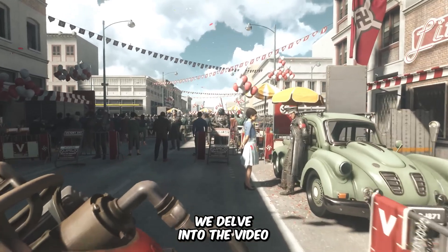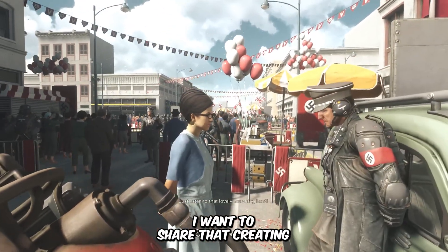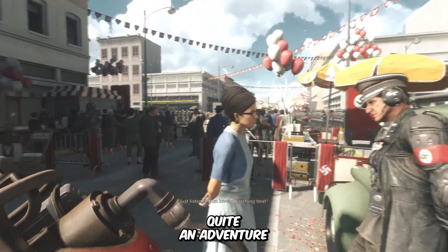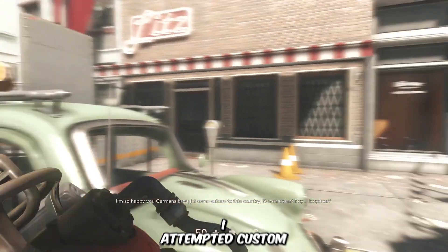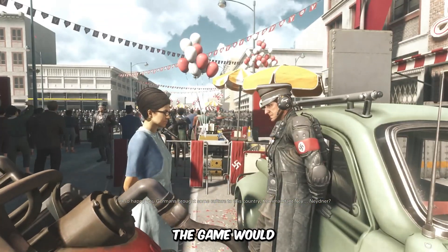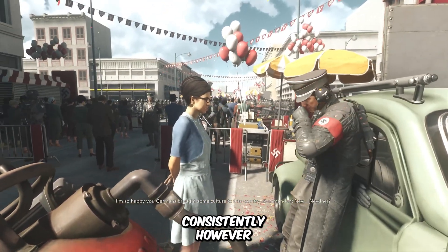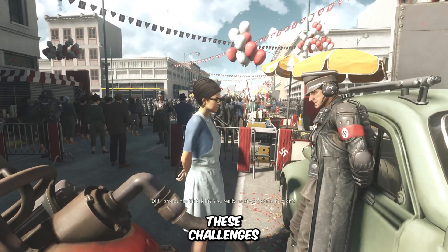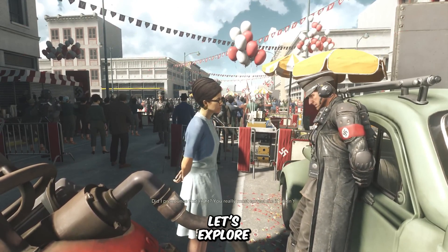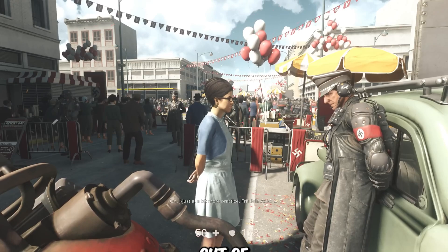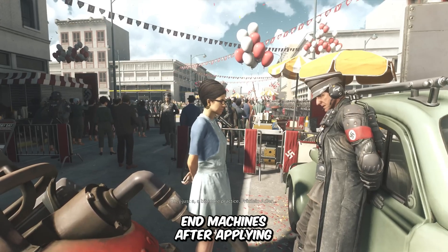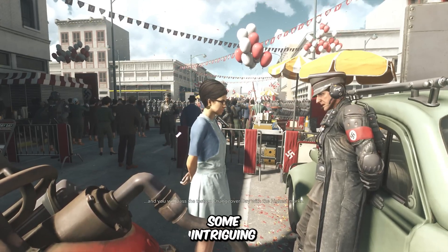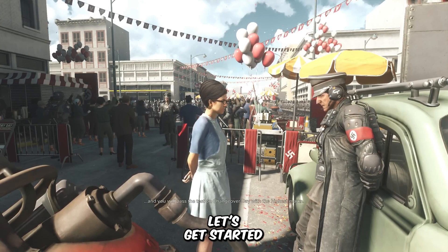Before we delve into the video, I want to share that creating this content was quite an adventure, because whenever I attempted custom tweaks, the game would crash consistently. However, I've managed to navigate through these challenges. So now let's explore how much performance we can squeeze out of our low-end machines after applying some intriguing graphical tweaks. Let's get started.